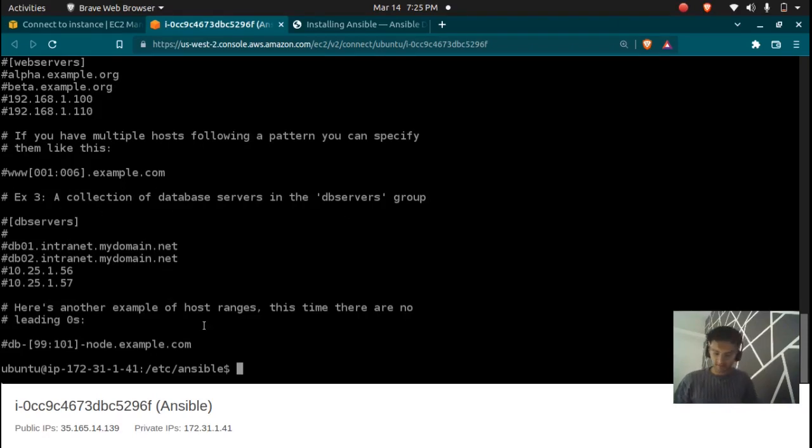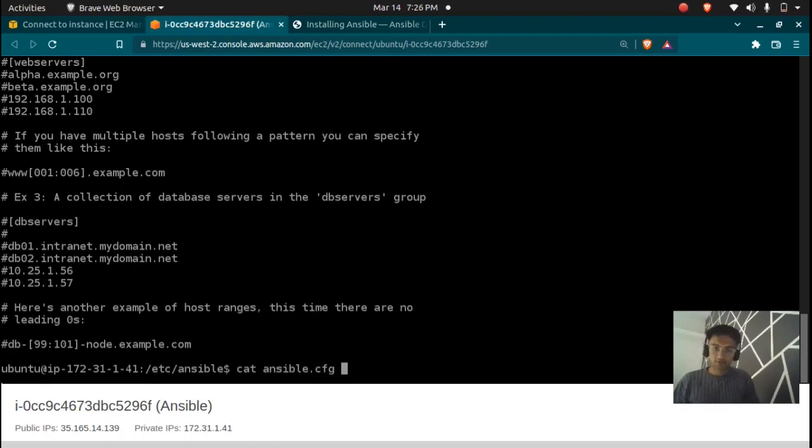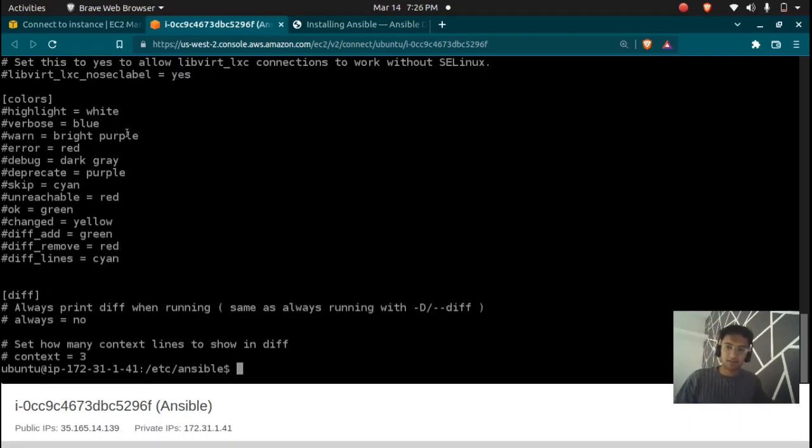The next one is ansible.config file. You can make changes in this config file according to your needs and this is advanced. We will look into the ansible.config file in further sessions in the next video hopefully.